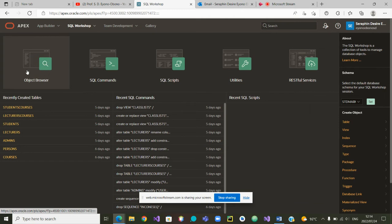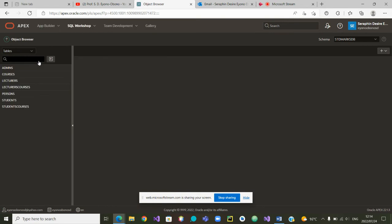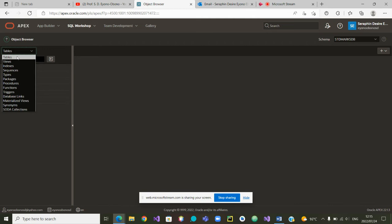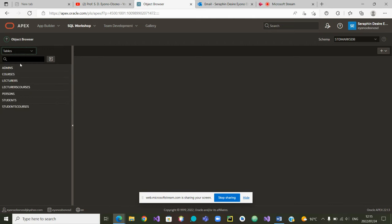From there we are going to browse our objects using the Object Browser. Once we are in Object Browser we have the choice to see our tables, views, indexes, sequences, and so on. In the past videos we have shown how to create tables.